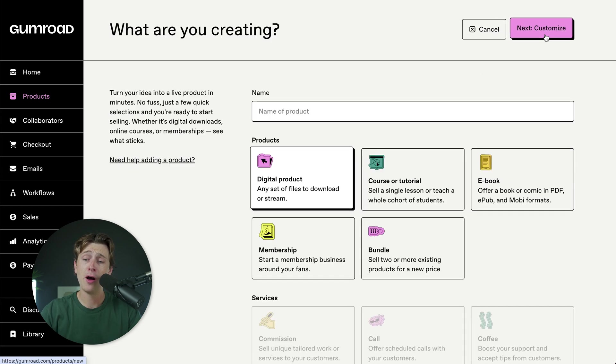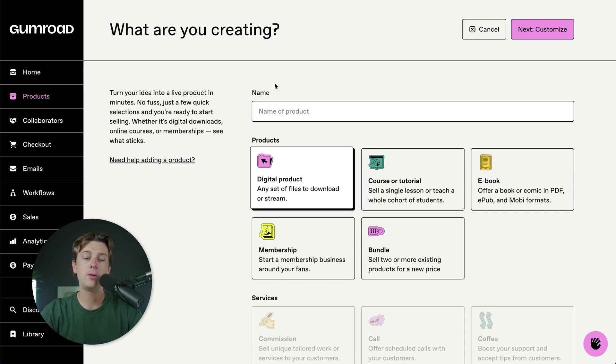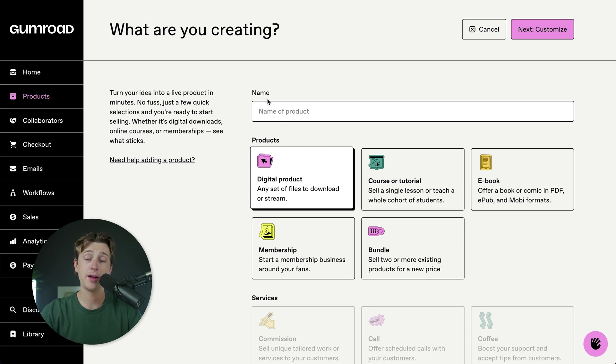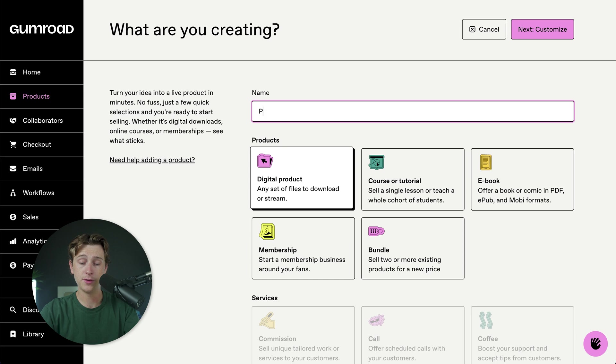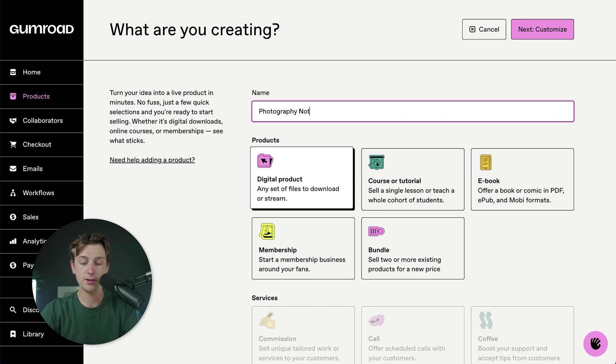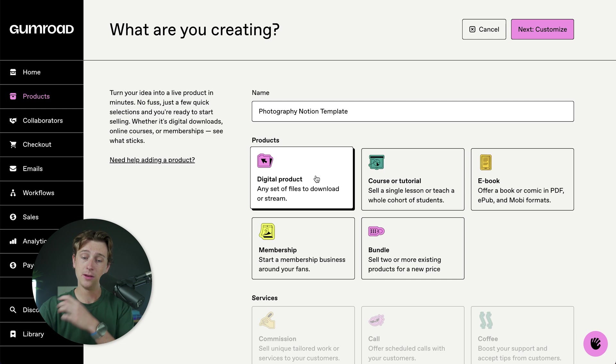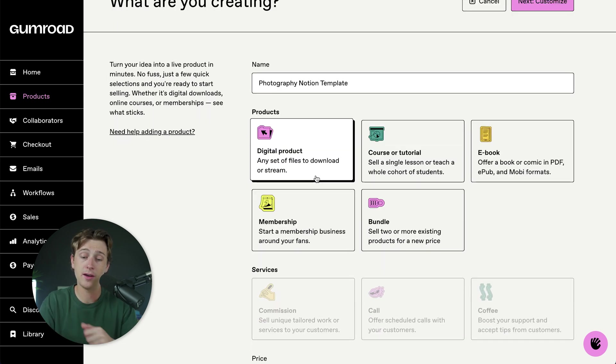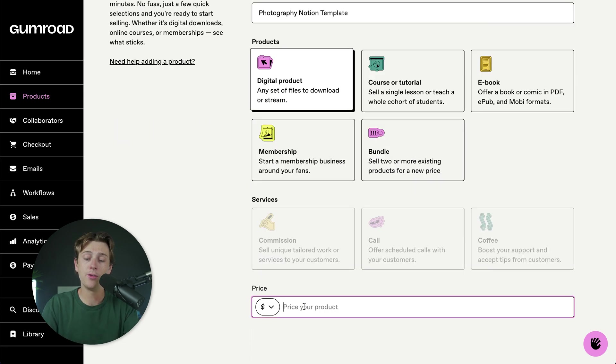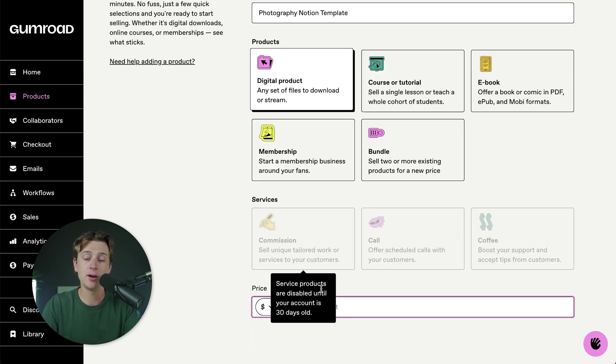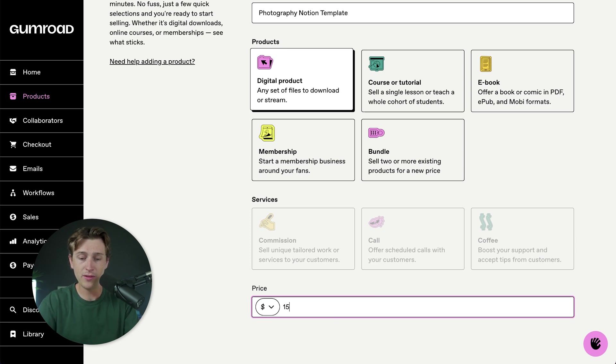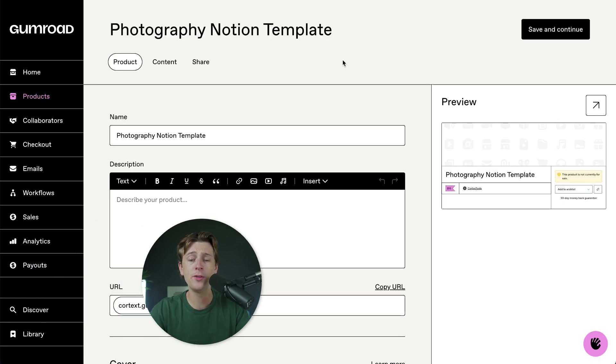Once you click on this new product button, you'll add a name to the digital product that you're trying to create in the first place. We'll simply just call this our photography business notion template. Once you get that all filled out, you'll simply say that this is a digital product, which can be any set of files that you can think of. And you'll set a price down here, which in this specific case, we'll just say this will be 15 bucks.